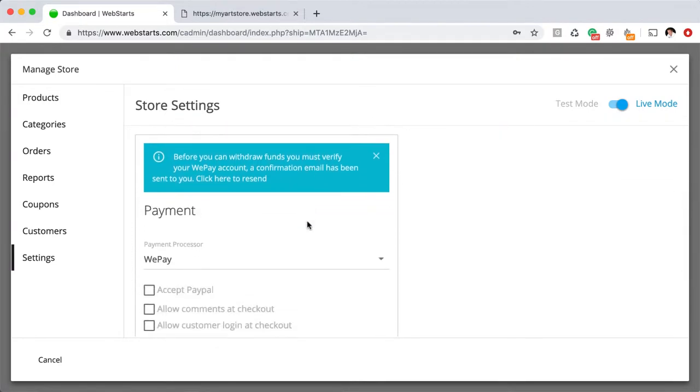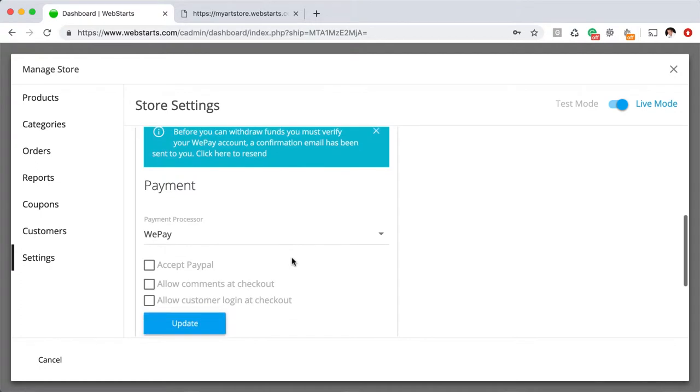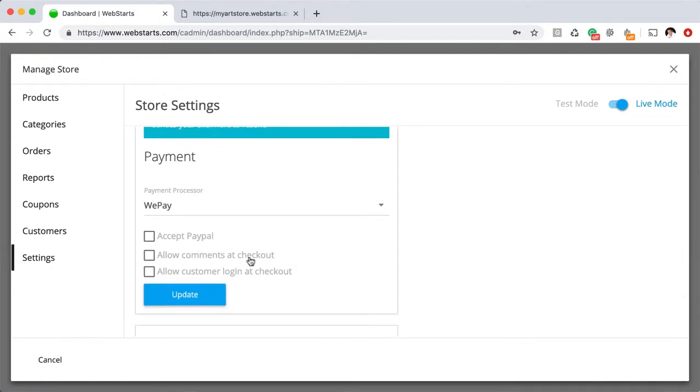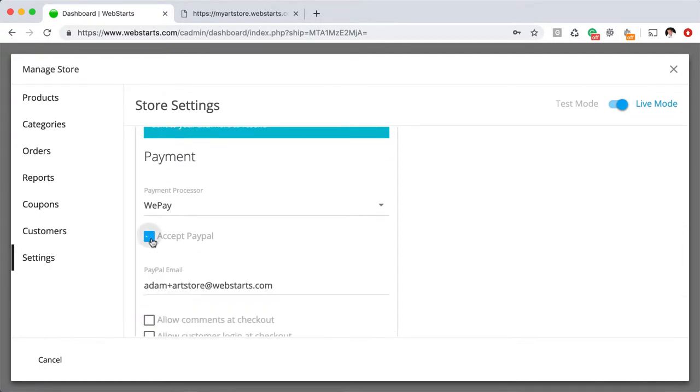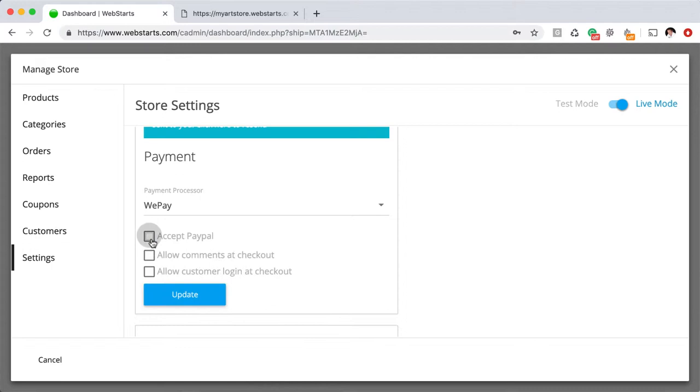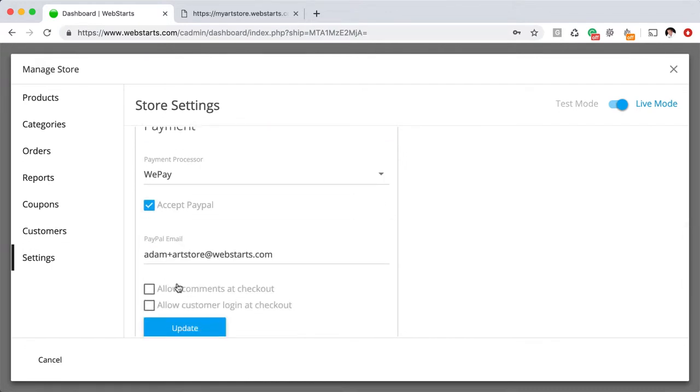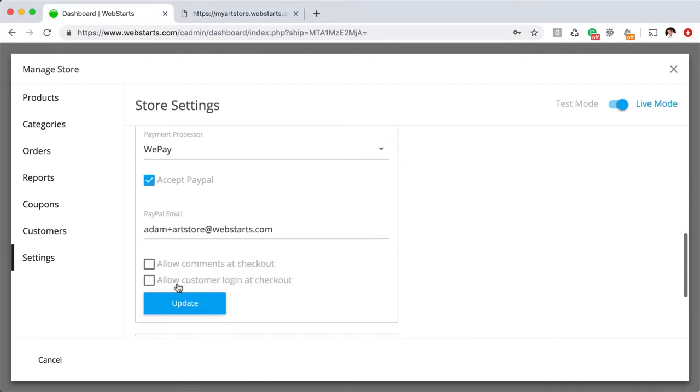When you sign up for a WebStarts account, you're automatically configured to use WePay. You'll get an email sent to your email address where you'll be able to confirm your WePay account and then enter in the banking details where you would like your payments to be deposited. If you'd like to accept PayPal, make sure that you check the PayPal option and enter your PayPal email address.